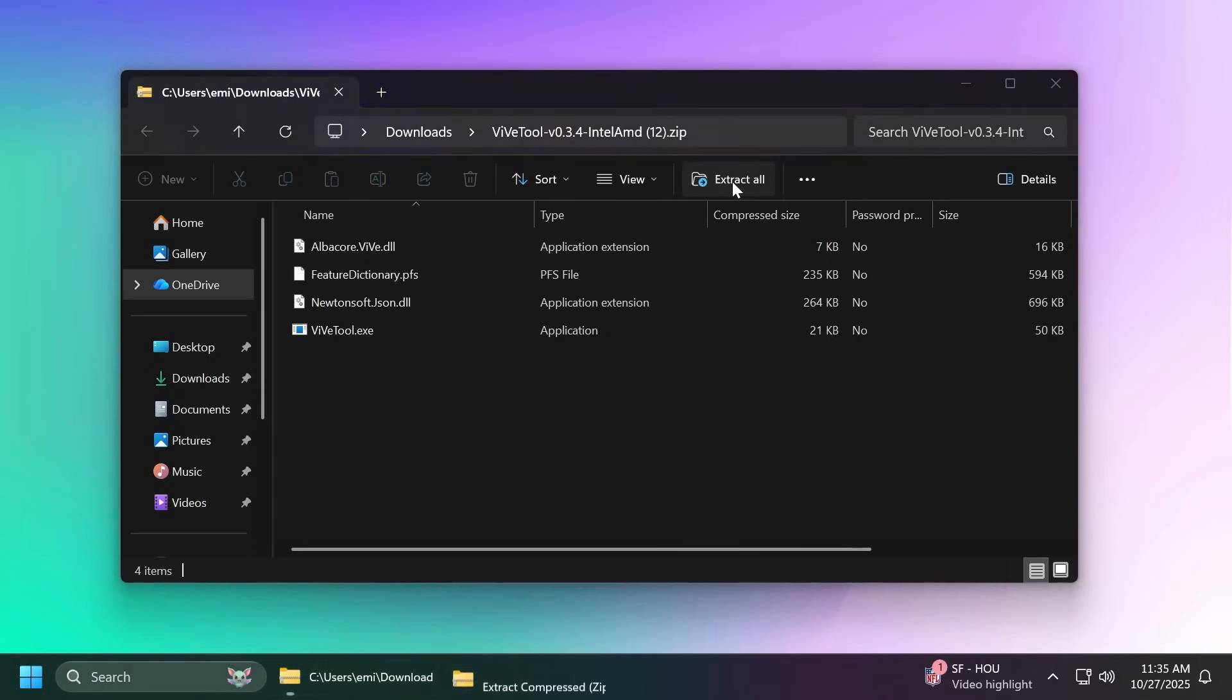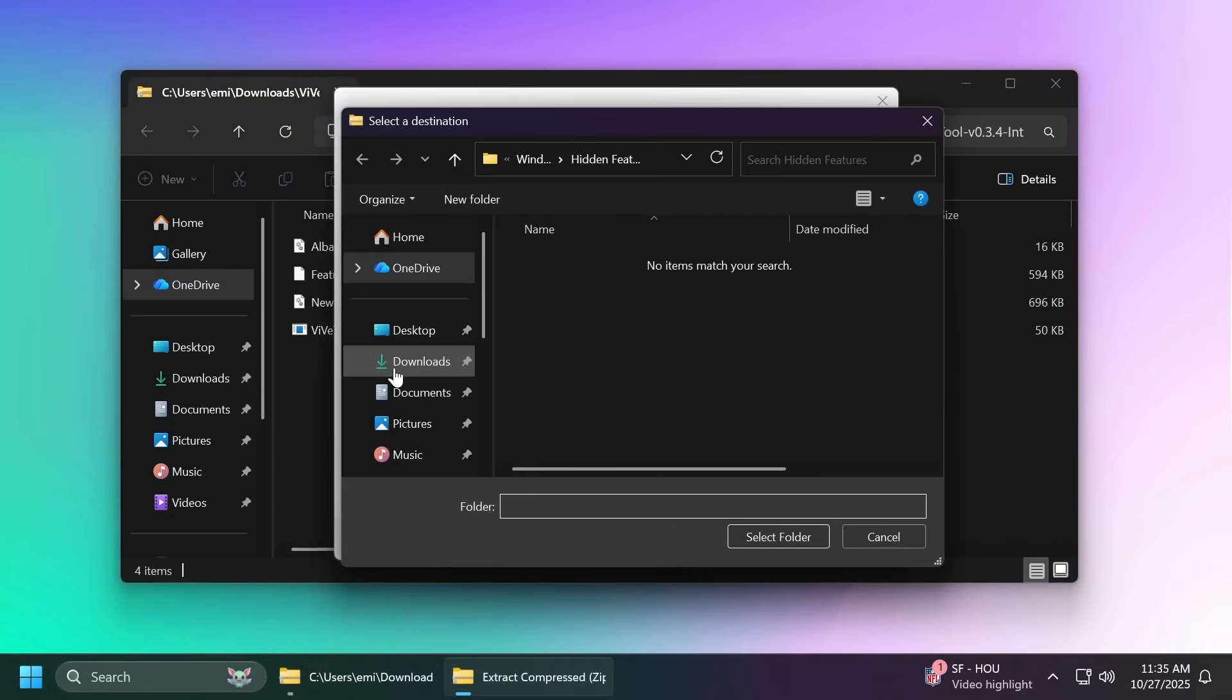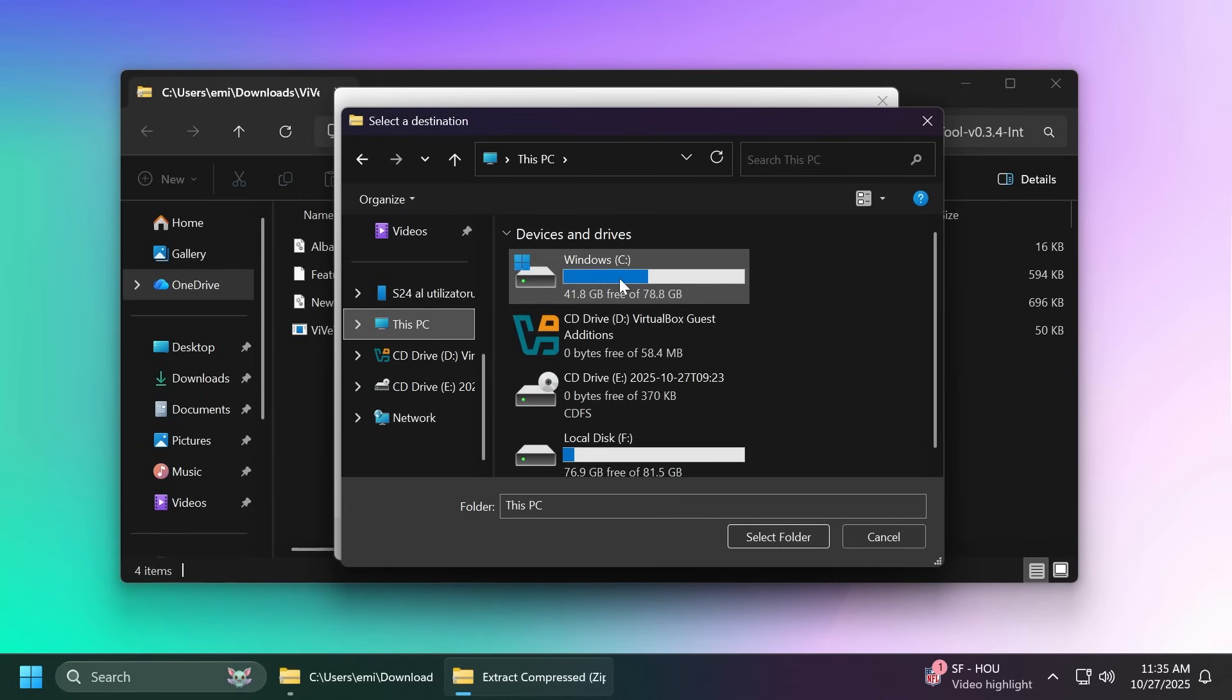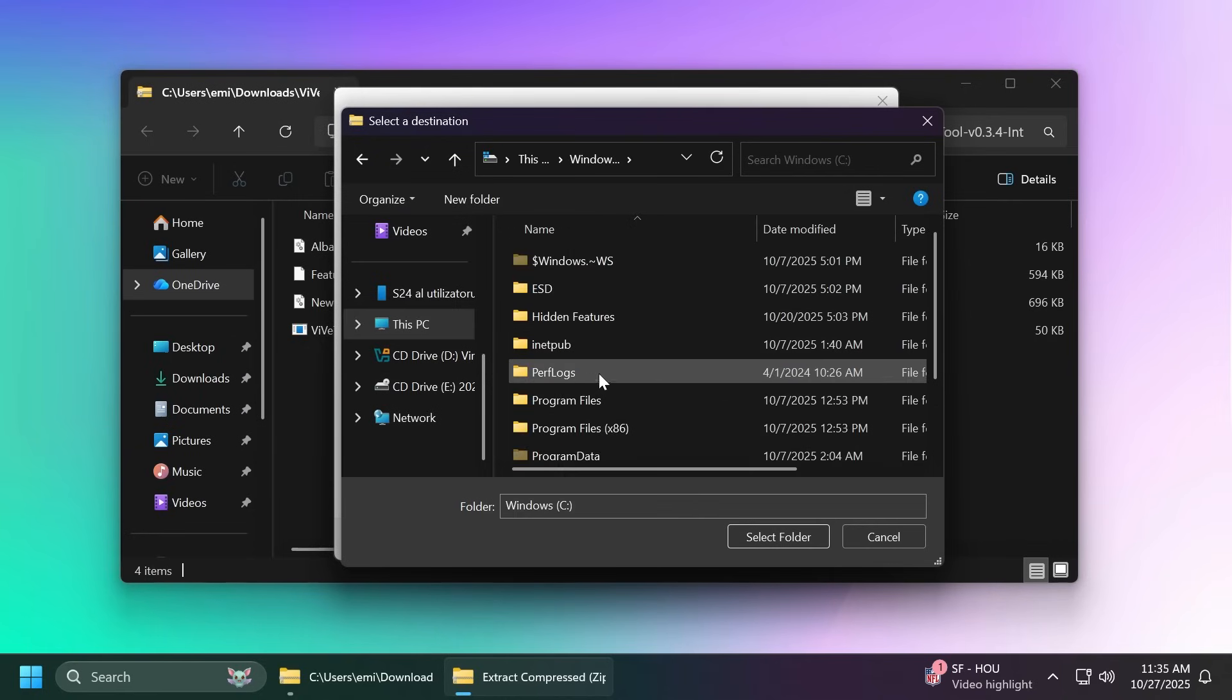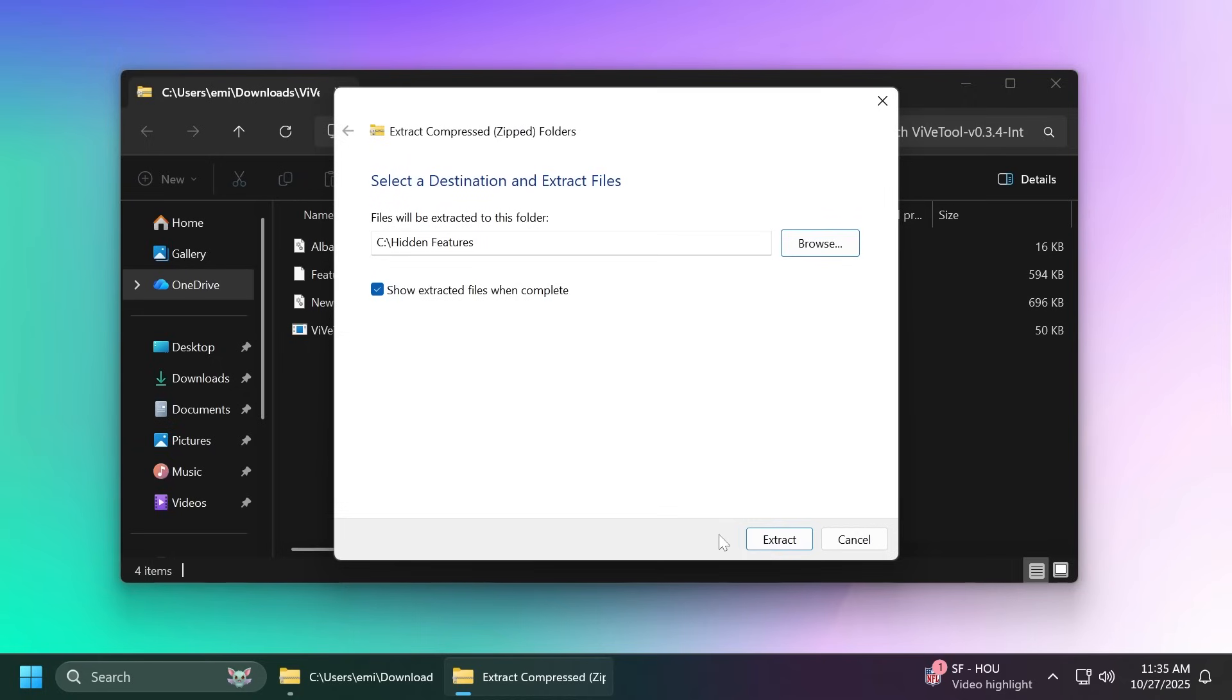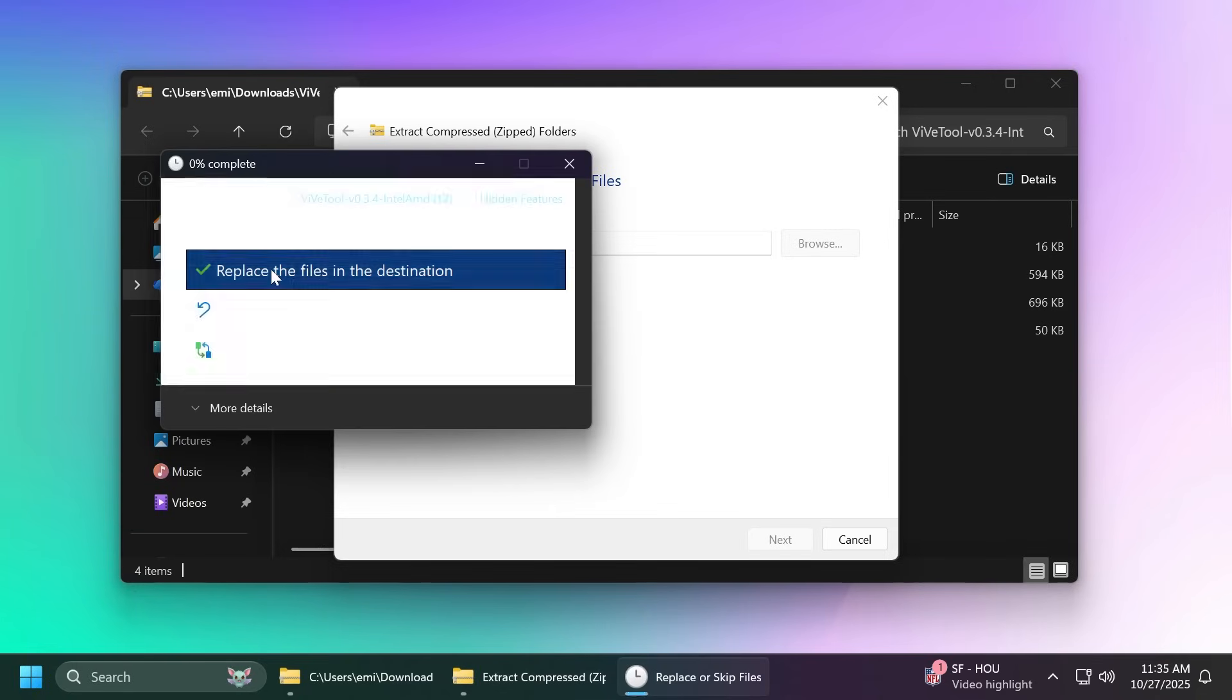Then open it up using File Explorer. Click on extract all, then click on browse and make sure you extract it into a dedicated folder. For example, in This PC and Local Disk C I have here a folder created called Hidden Features. You can create one yourself and extract it here. Click on select folder and also copy the location because we're going to need it whenever we are running the commands.